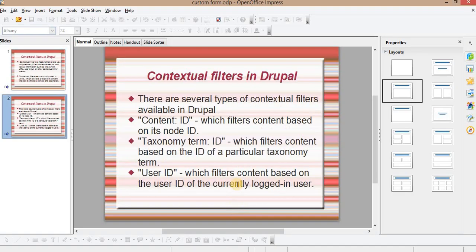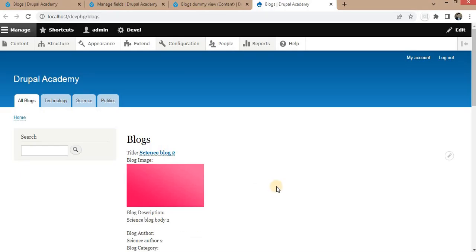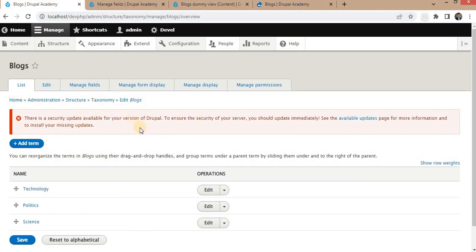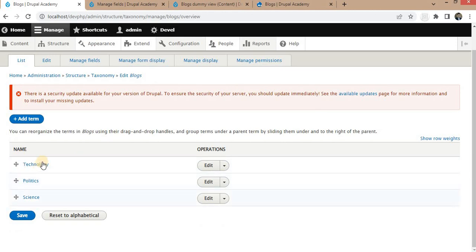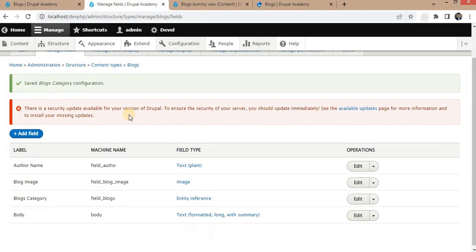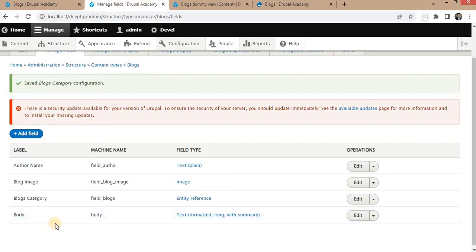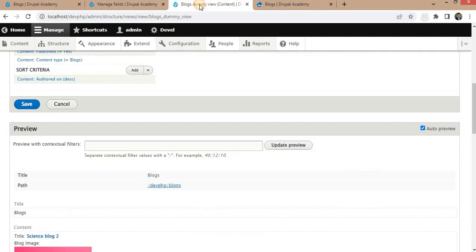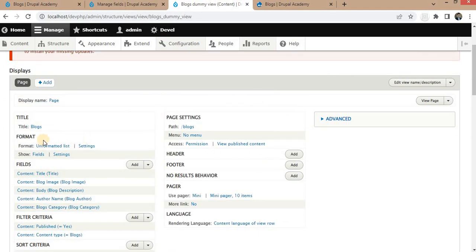Now I will show you how to integrate the contextual filter in views. I have a taxonomy called 'block taxonomy' with three categories: Technology, Politics, and Science. I have also created a content type called 'Blog' with four fields: author name, blog image, blog category, and body. The blog category is an entity reference to the taxonomy field.